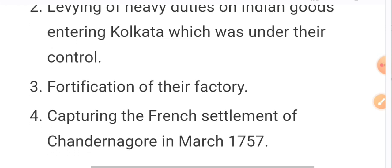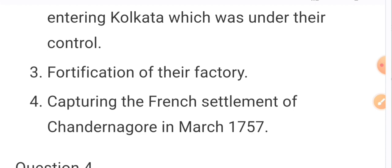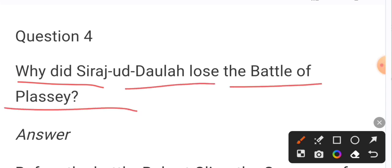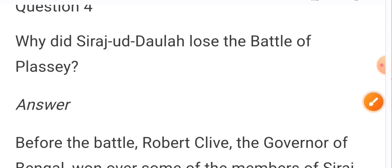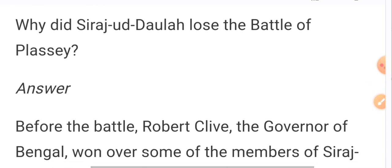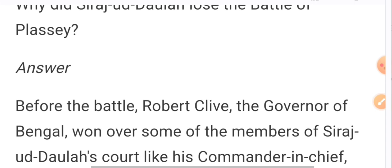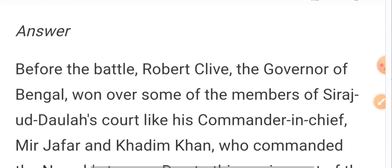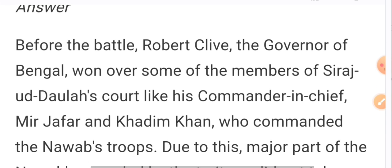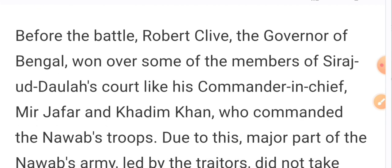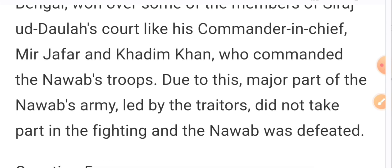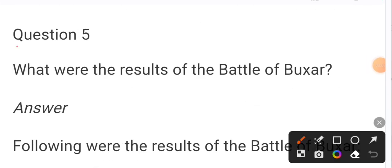Question: Why did Siraj-ud-Daula lose the Battle of Plassey? Before the battle, Robert Clive, the Governor of Bengal, won over some members of Siraj-ud-Daula's court, like his commander-in-chief Mir Jafar and Khadim Khan, who commanded the Nawab's troops. Due to this, part of the Nawab's army did not take part in the fighting and the Nawab was defeated.